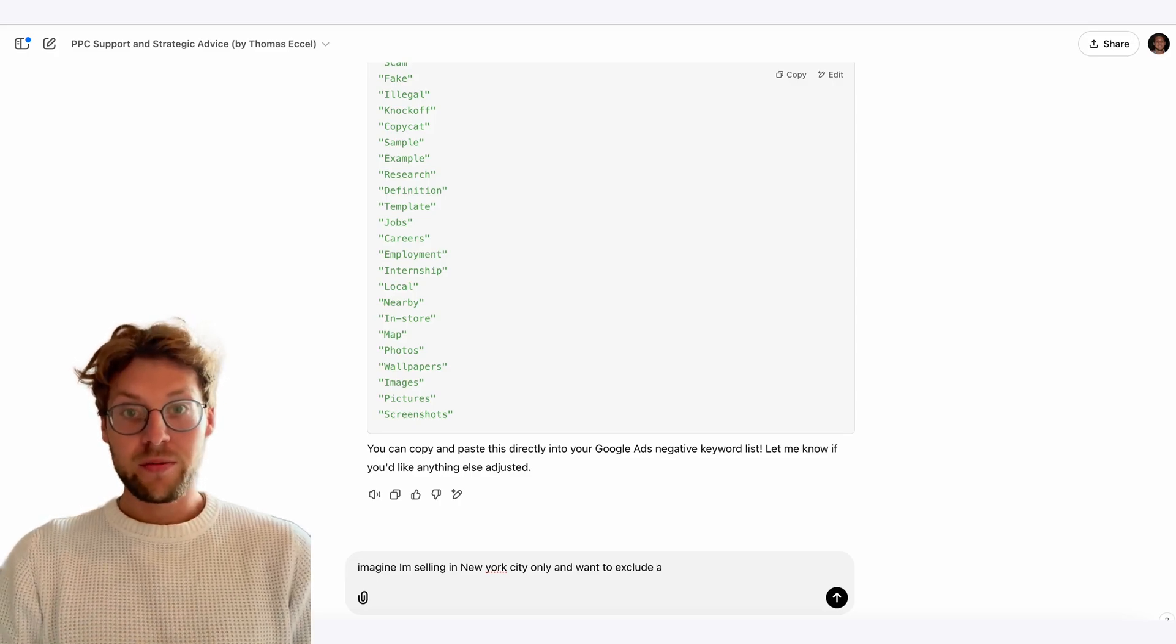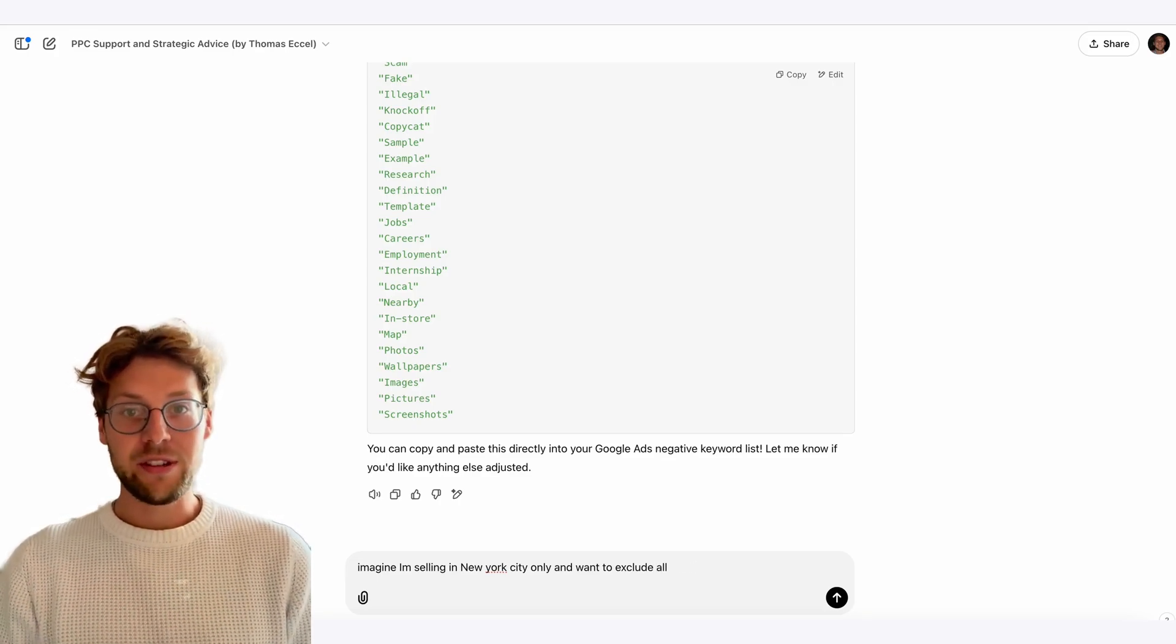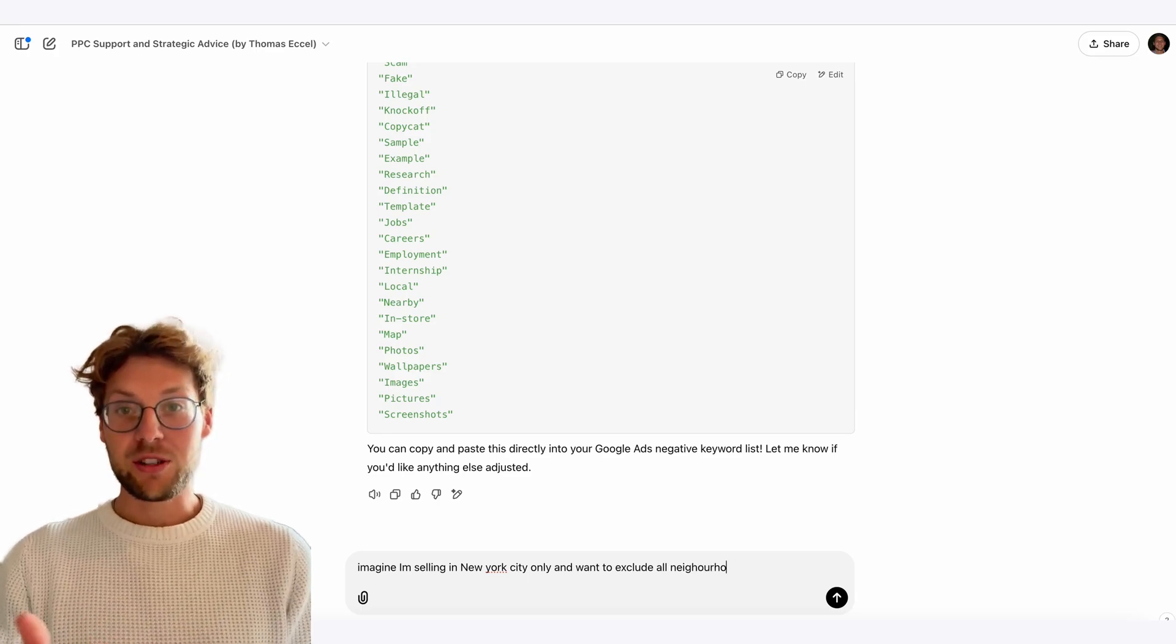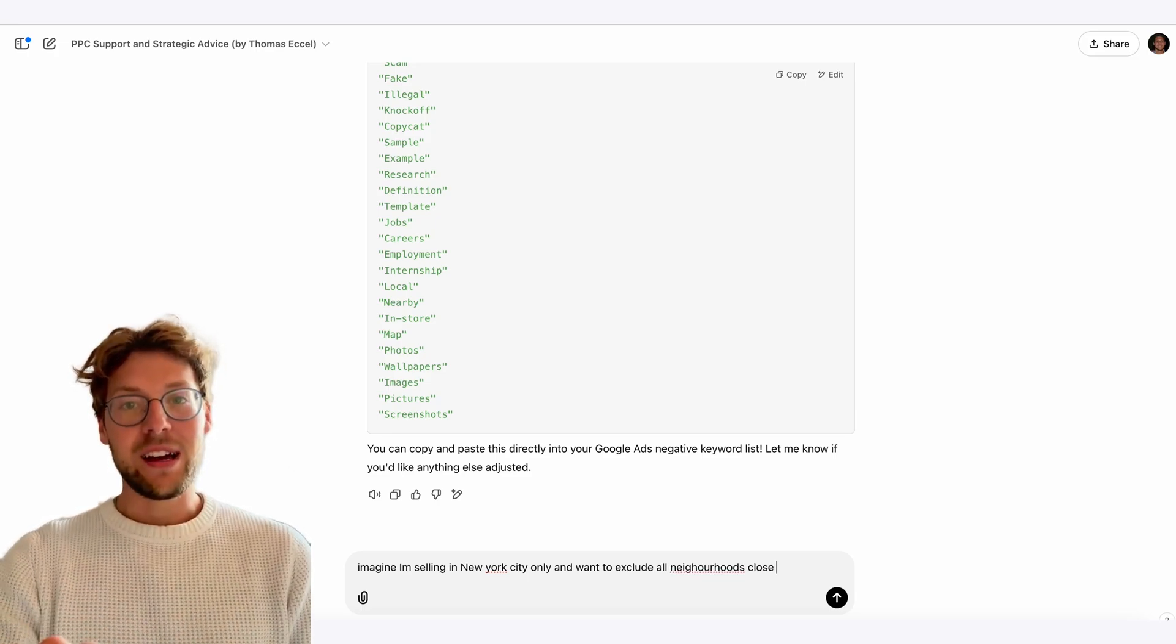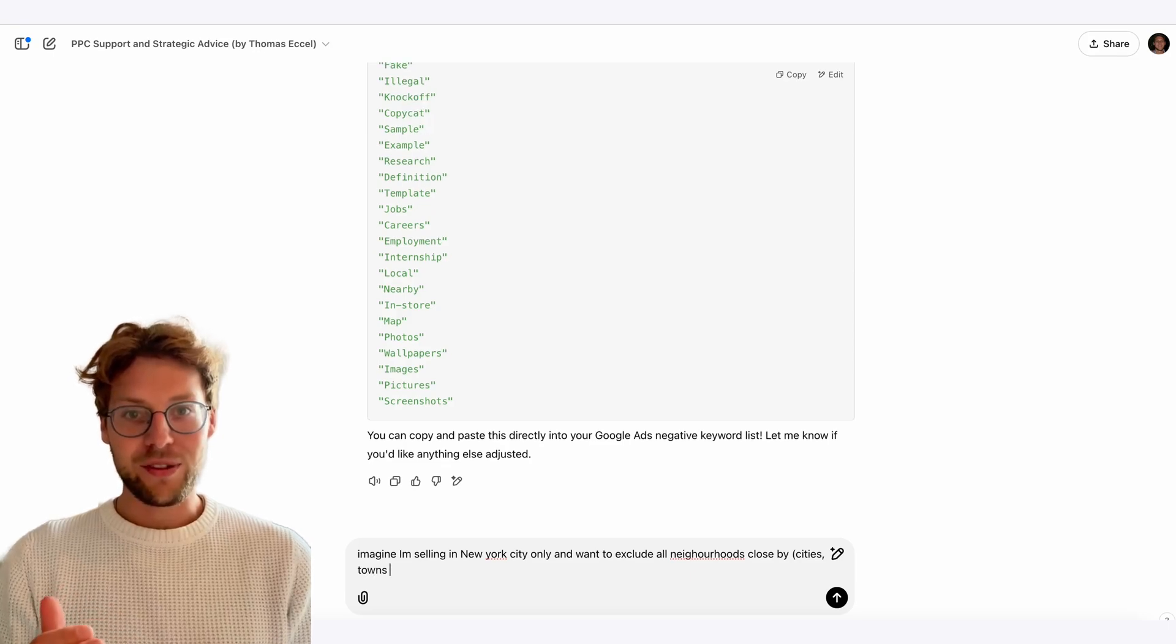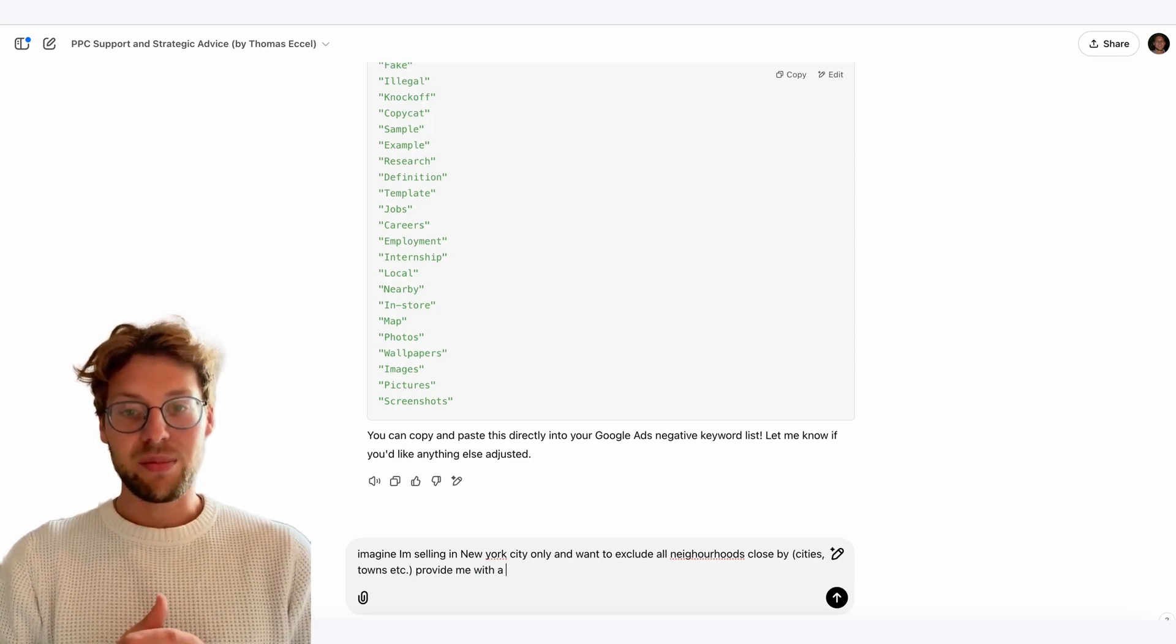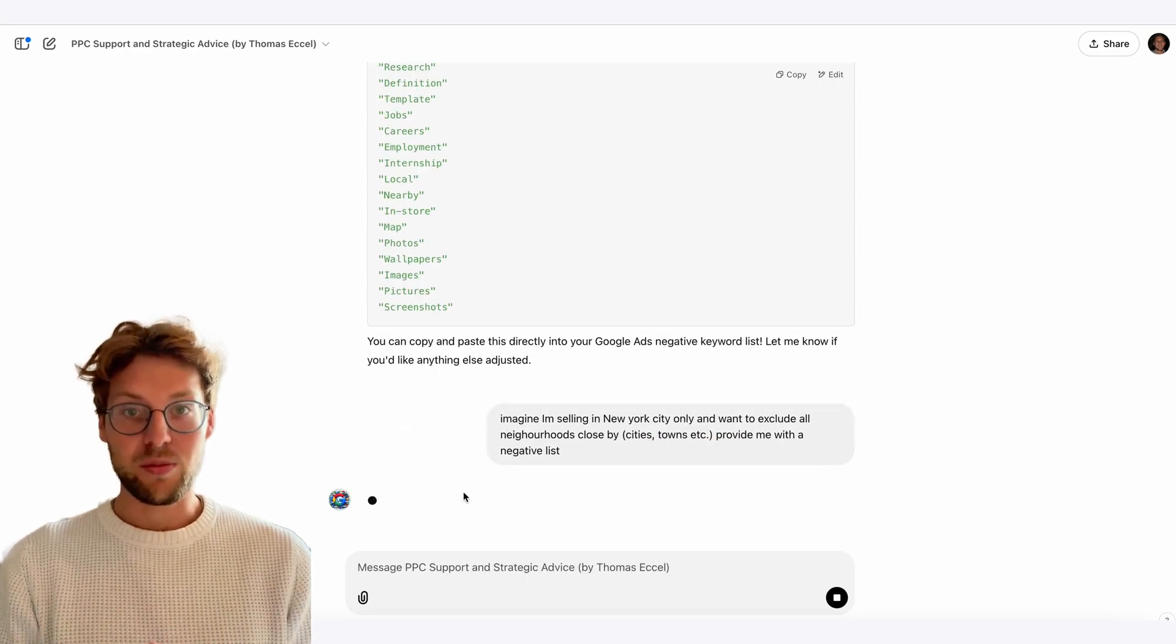You can go to my custom ChatGPT and say, please exclude all kinds of different towns and cities that are next to New York because my business is not acting there. You can even tell it different match types that you want. My custom ChatGPT knows what is phrase match, exact match, and broad match.